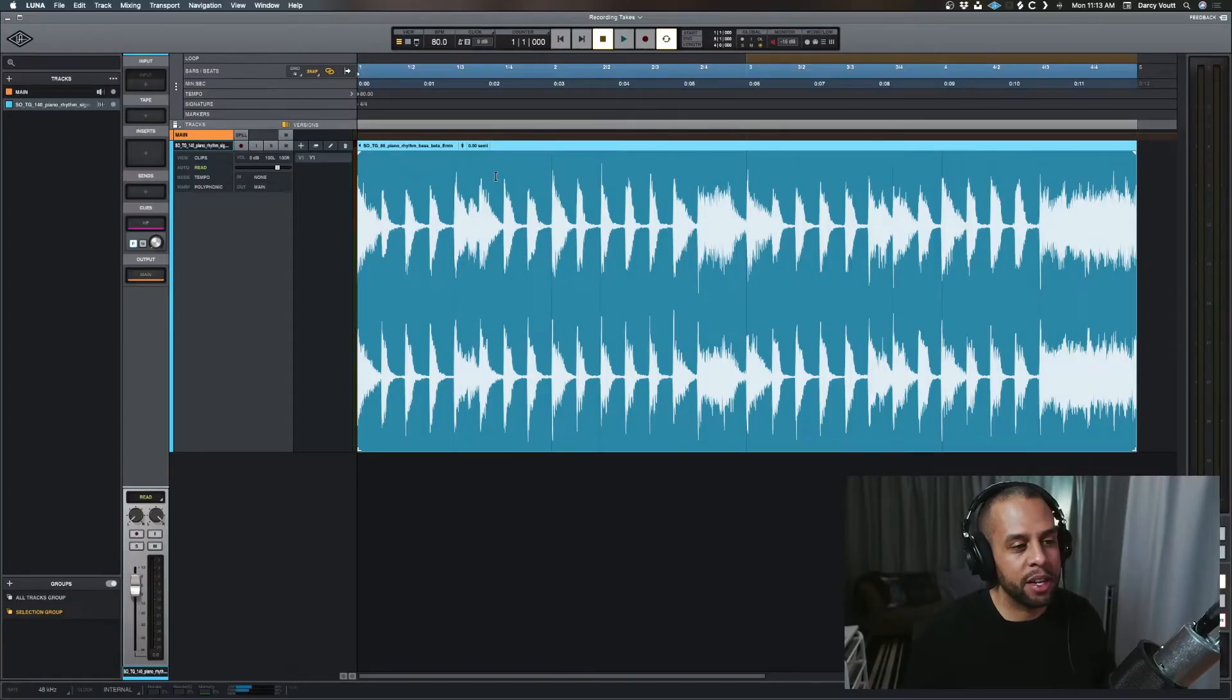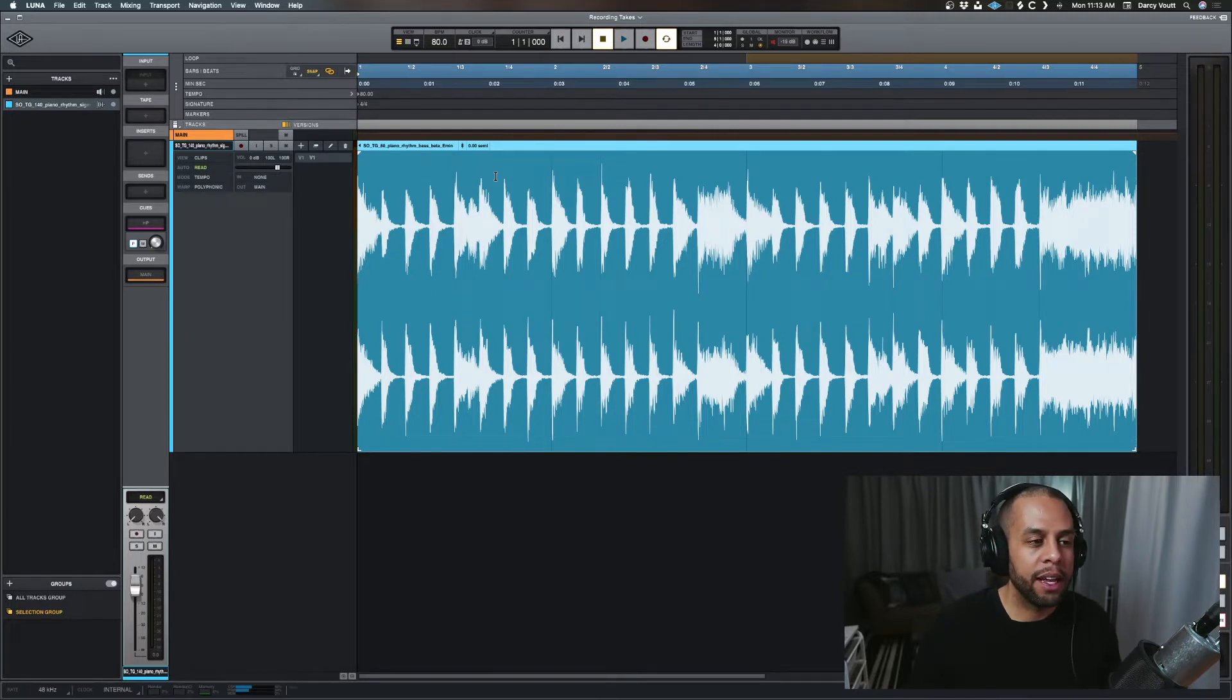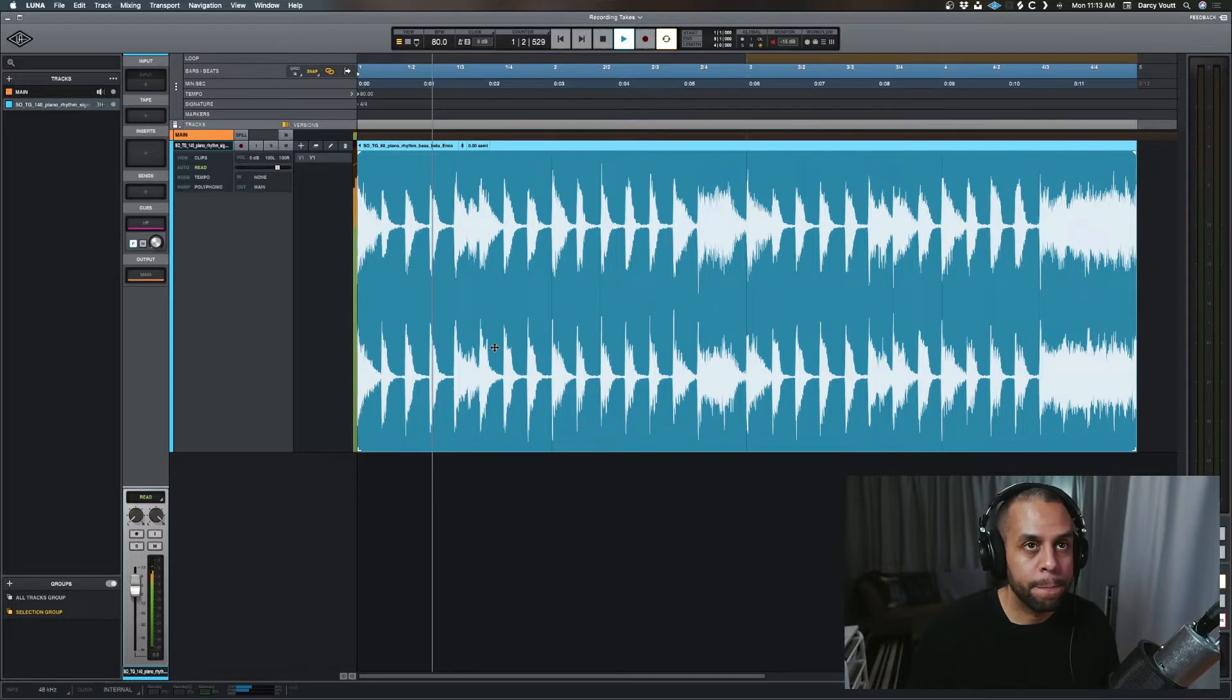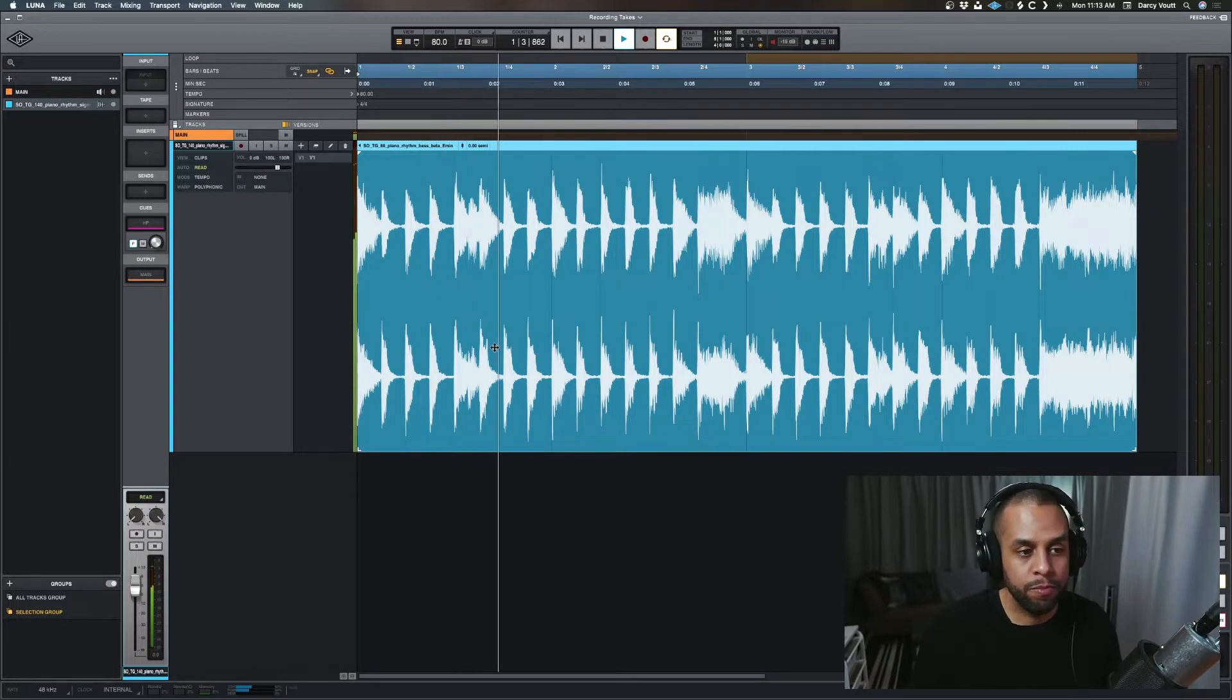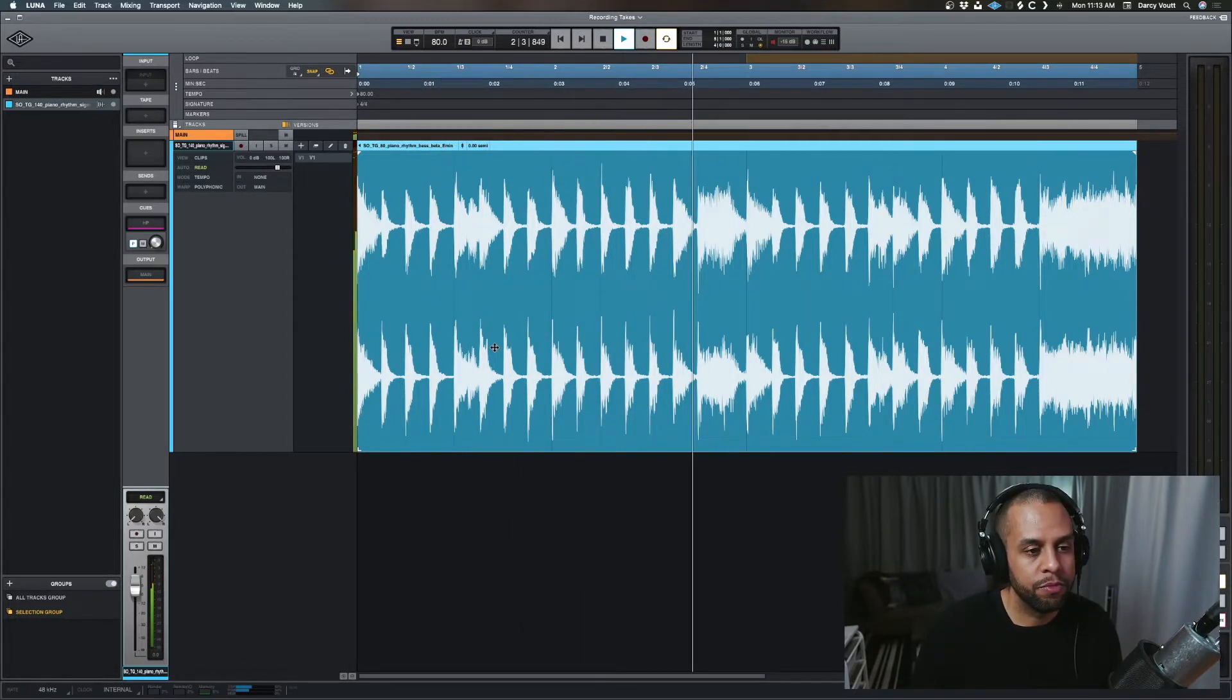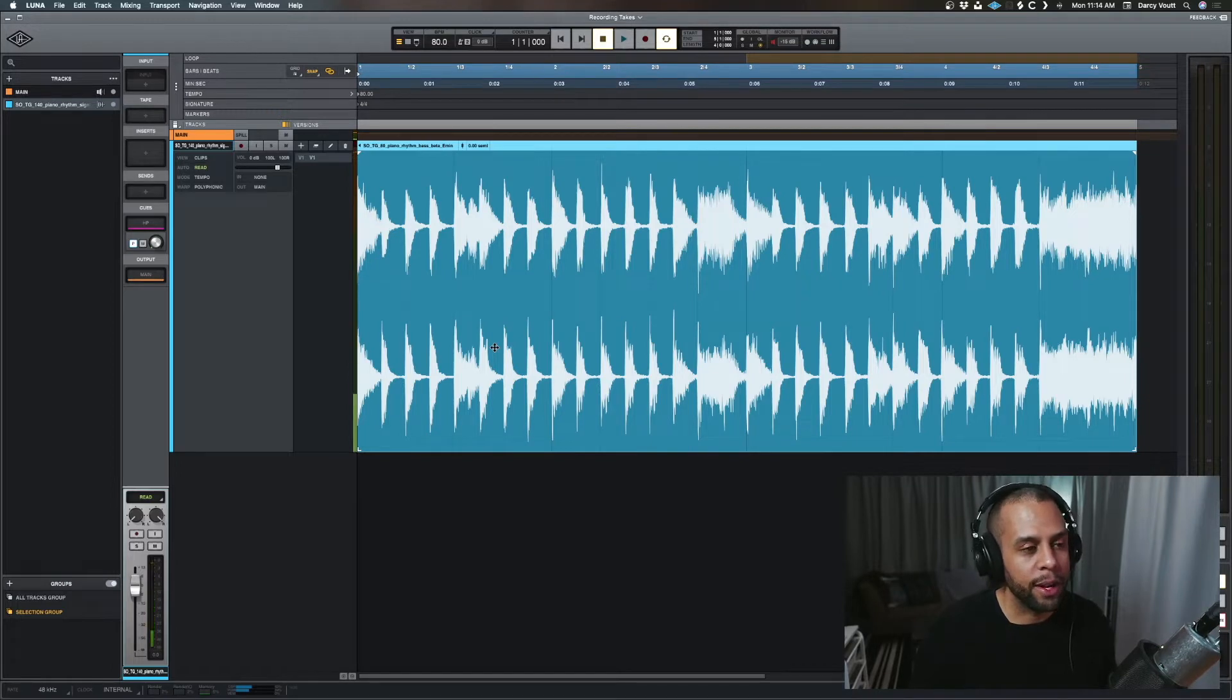So we have this sample here pulled in from Slice laid out. Let's take a quick listen to it.